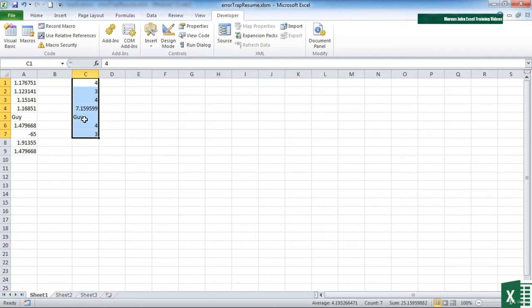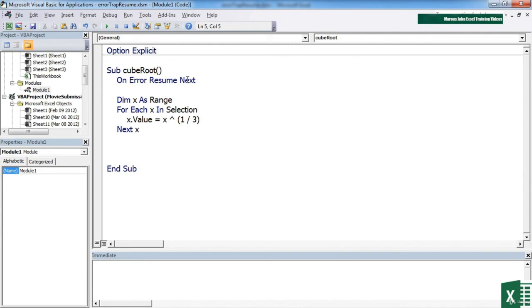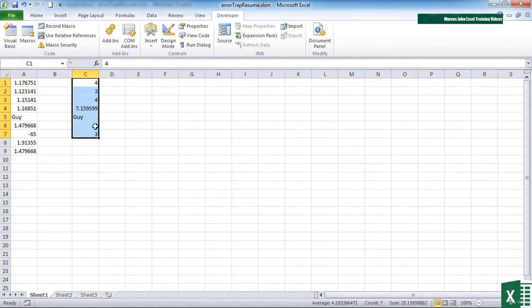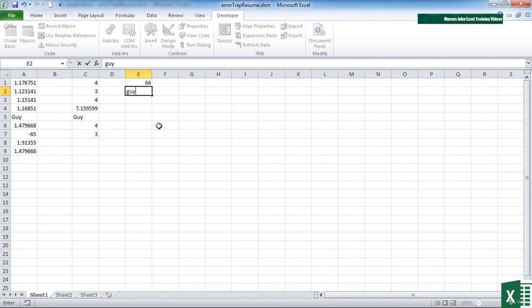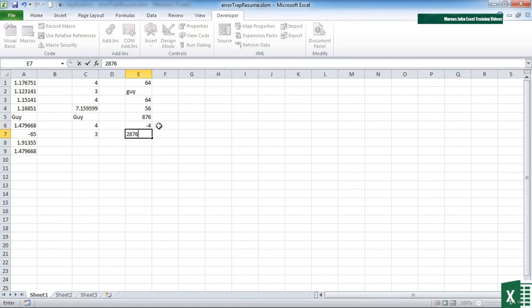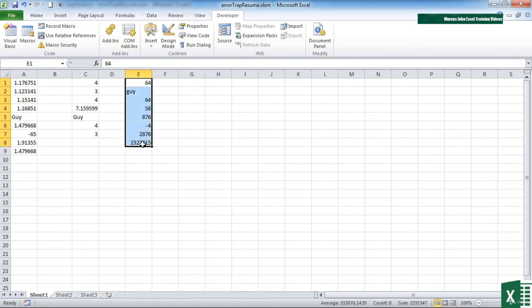We don't see any error messages. There is a problem — it can't cube root text — but it just skips past it because of our one little line of code: 'On Error Resume Next'. So if there were lots of problems, like minus ones in there, it would just skip past them all. If I put in text, then a number, then another number, a negative number, and a really big number, there are going to be two possible problems — text and a negative number. Running Control+Shift+Y, they are effectively just skipped over.